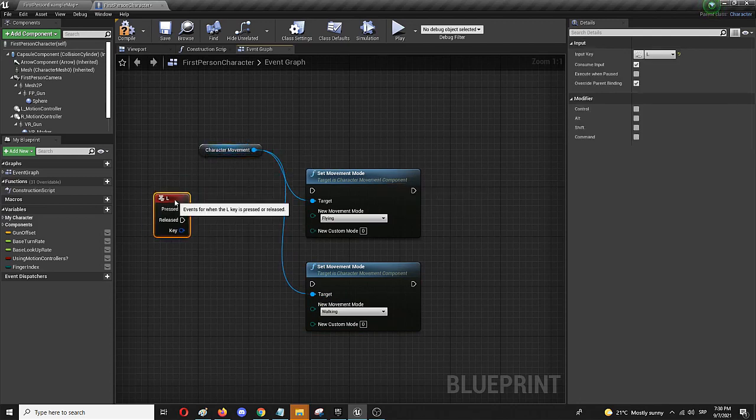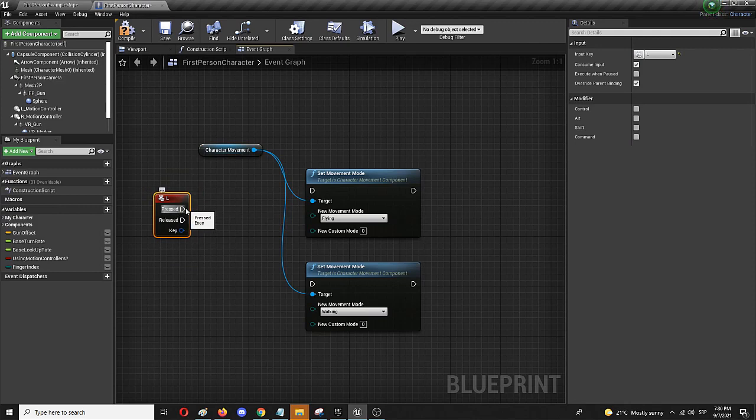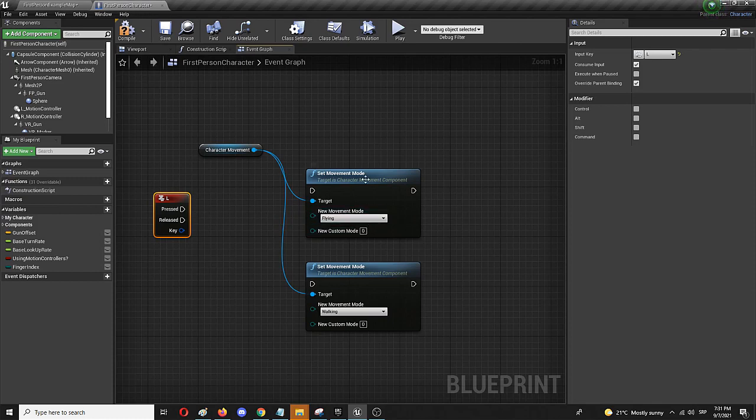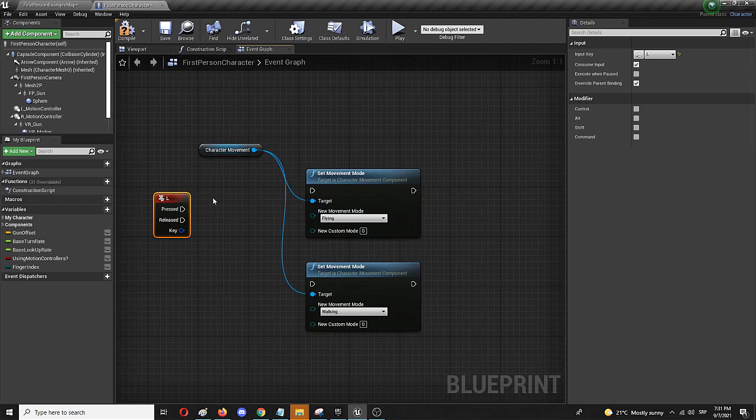And all I need here is for the L press key to get the flip flop node because I want to have the ability to turn it off and turn it on, and this way use both the walking and levitation abilities.